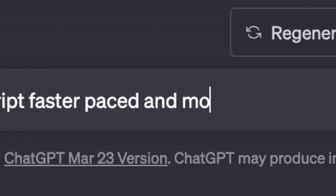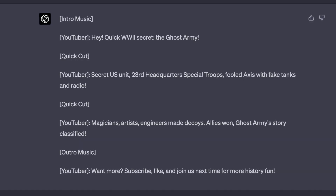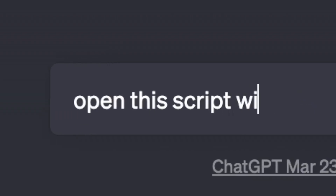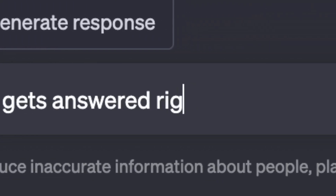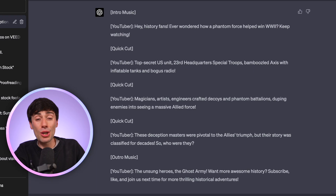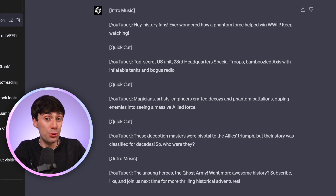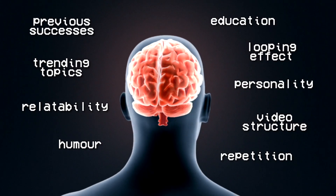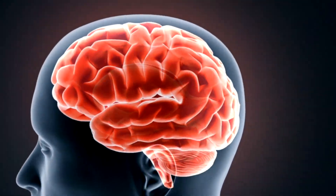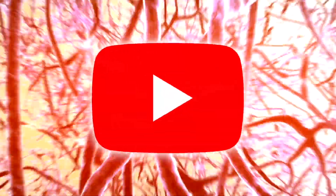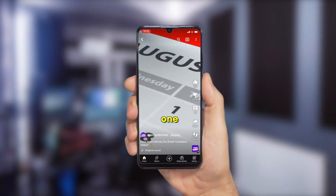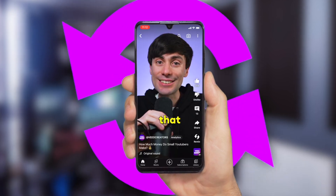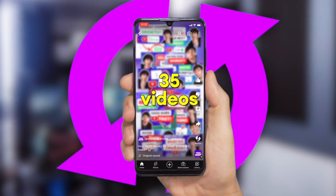Prompt it with 'Make this script faster paced and more engaging.' We can also get very specific about the kind of edits we want to see — something like 'Open this script with an intriguing question that gets answered right at the end.' Now these results aren't terrible and you could definitely use them to make a decent video, but we're aiming for perfection. Your personal knowledge about the YouTube platform and what makes a good video is going to help take your script to the next level. For example, I've seen success in my YouTube Shorts when I loop them back around to the start from the outro to the intro in a seamless way.